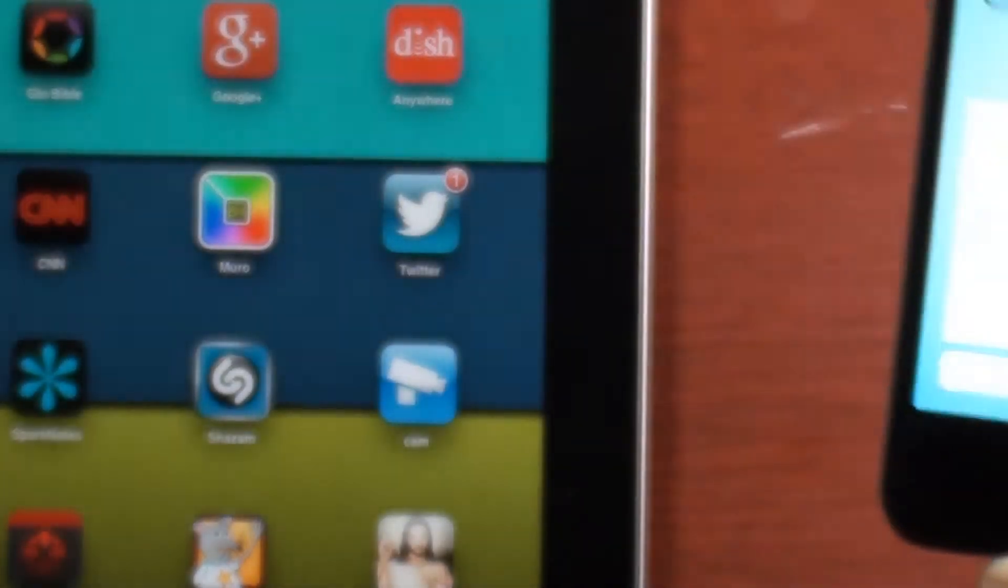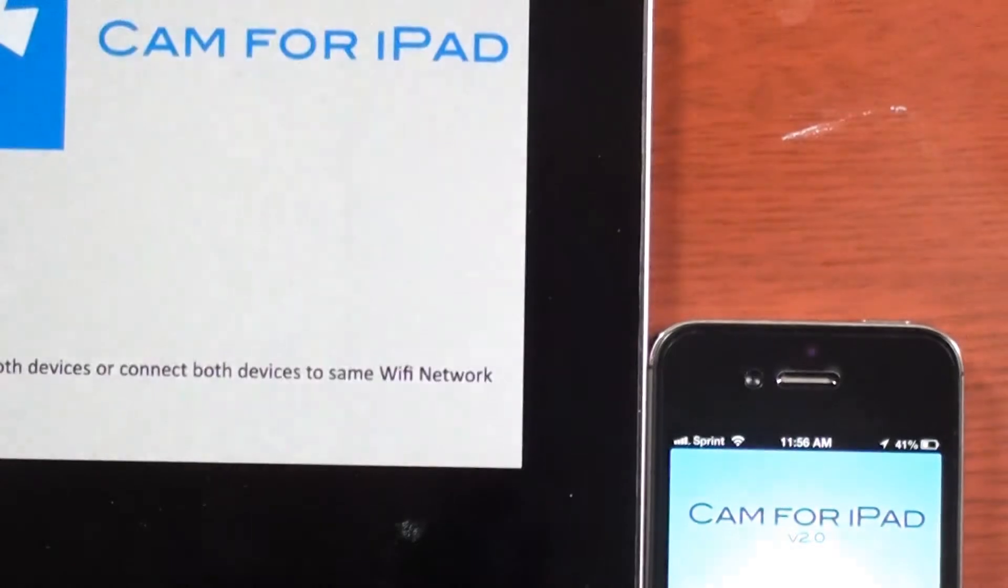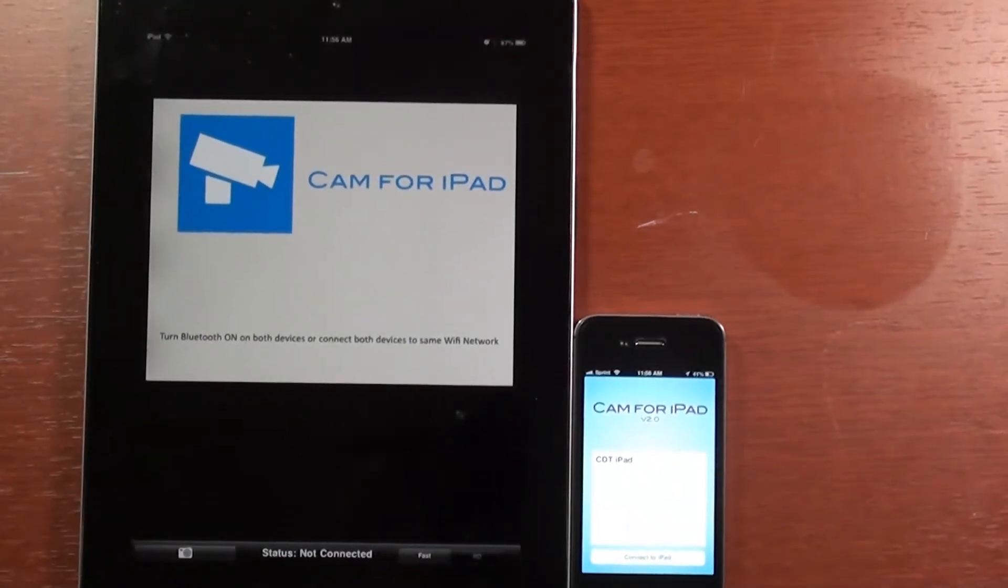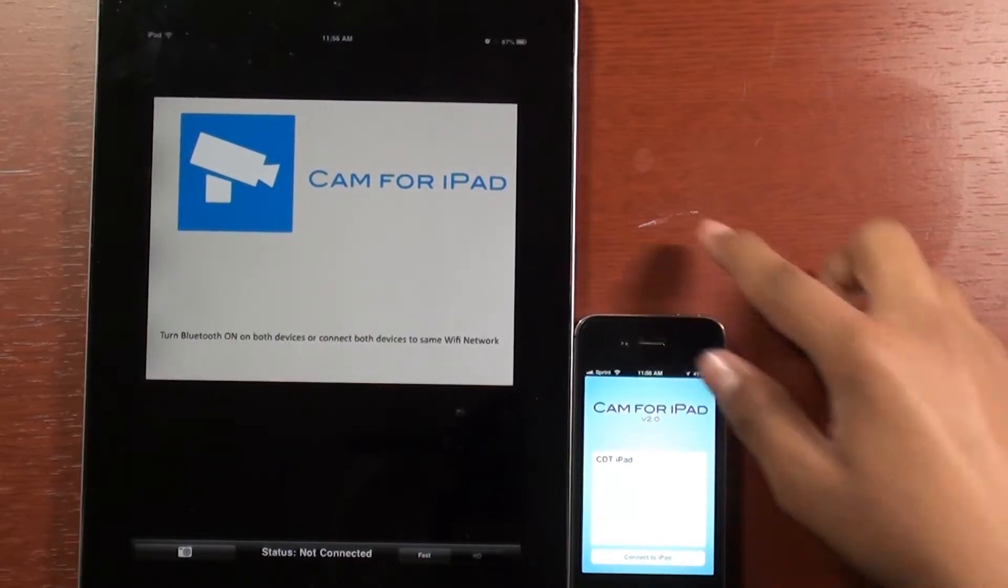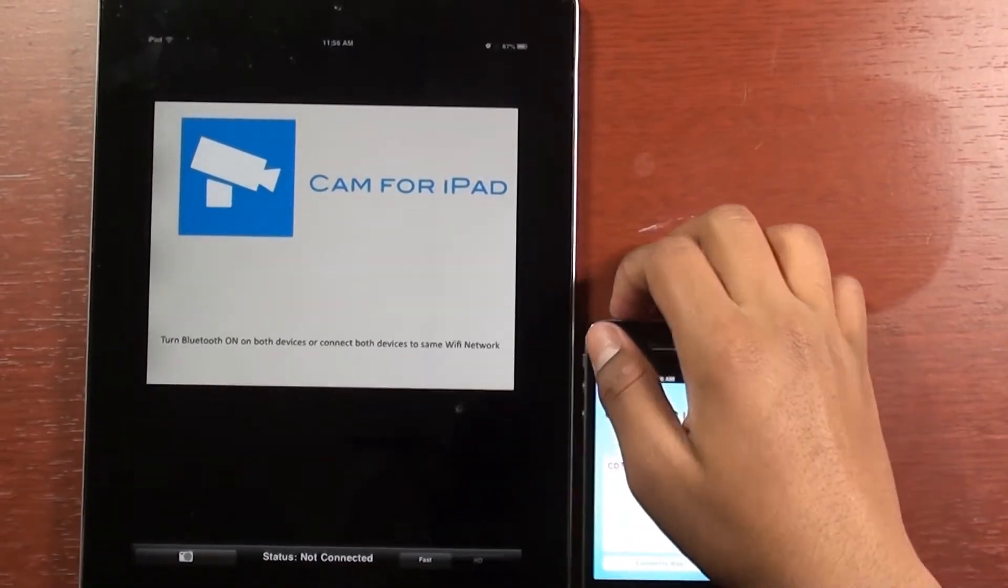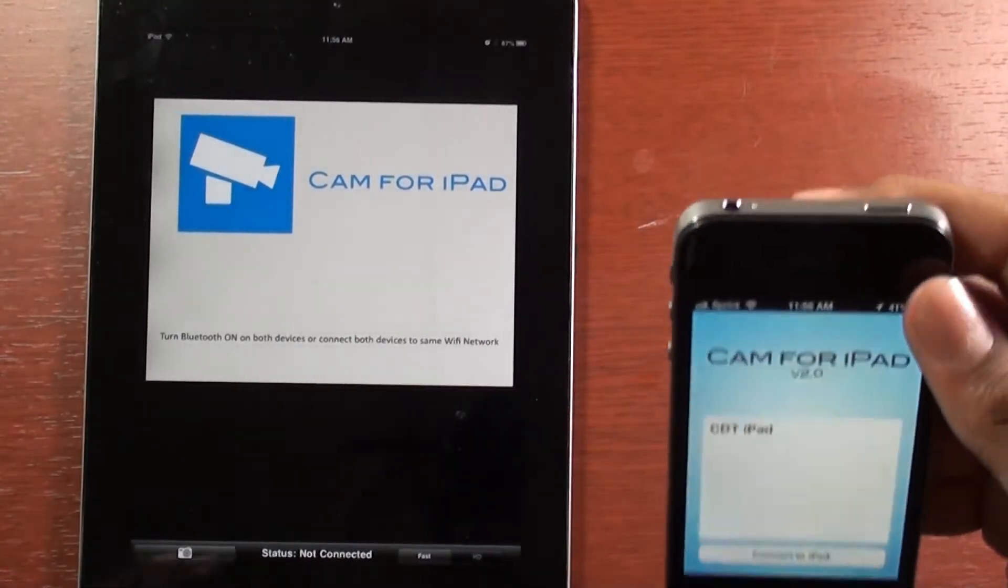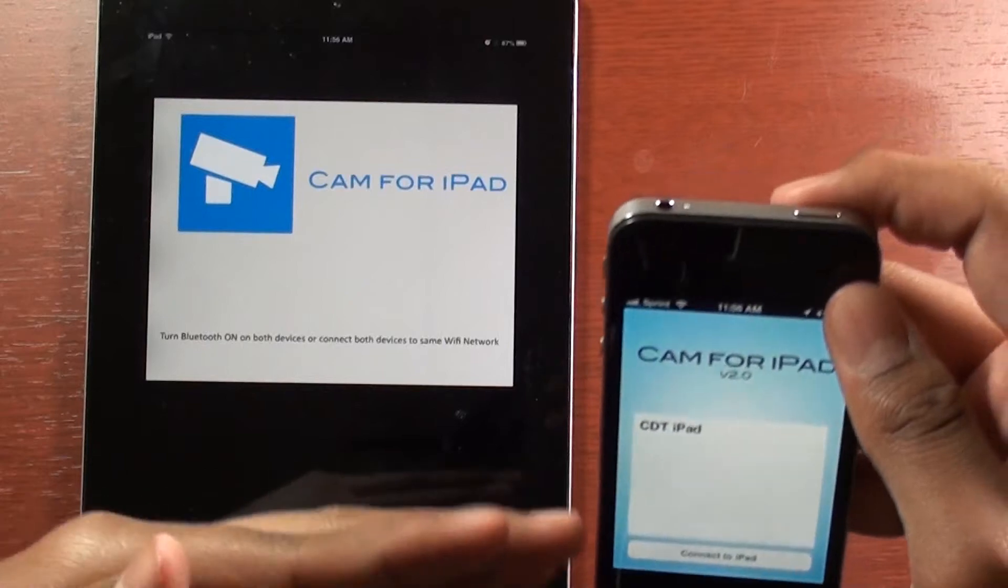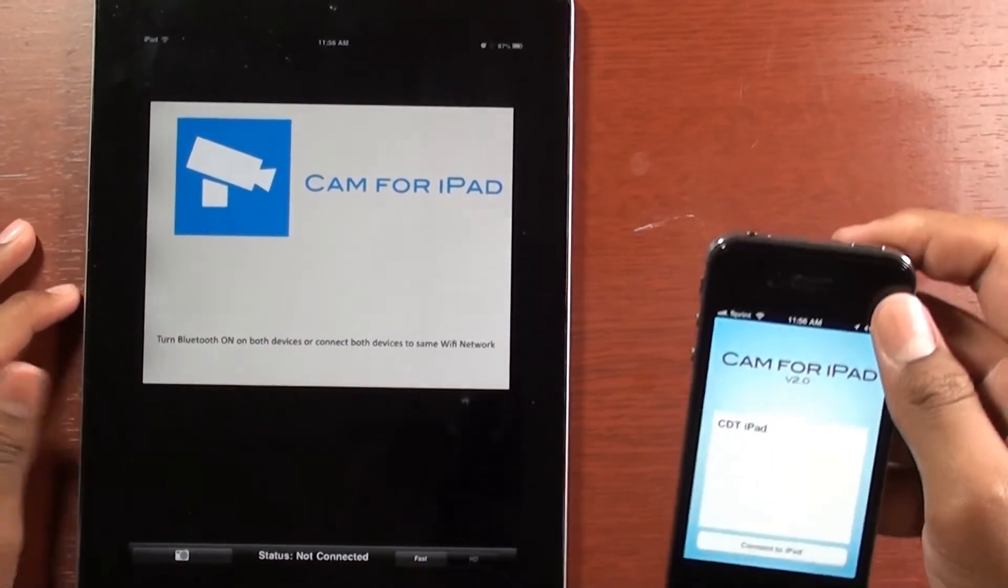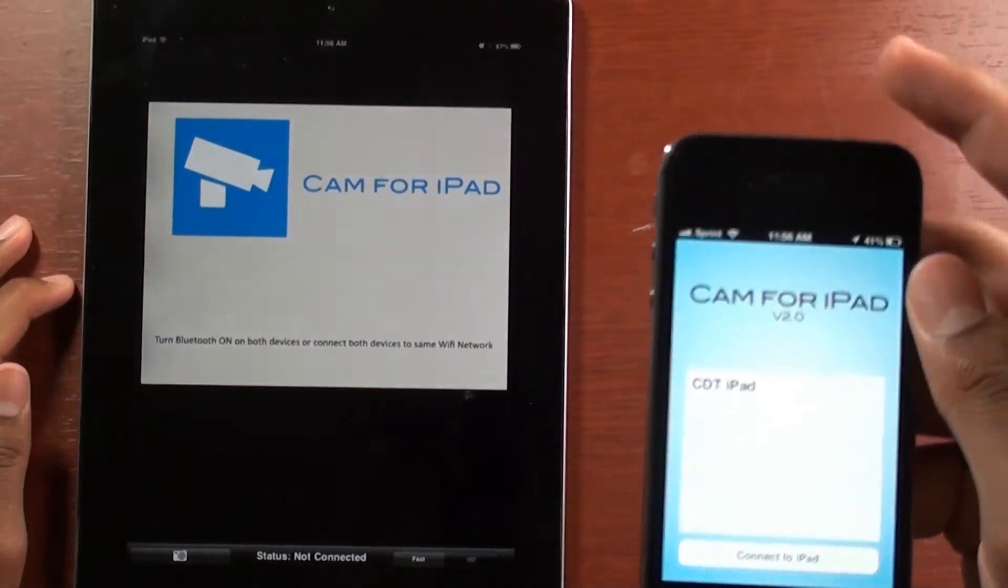Now you're going to want to open it on the iPad and you'll see this screen. I'm going to say it again: this app only works where the iPhone is a camera and the iPad is a display, not if the iPhone is a display and the iPad is the camera. Notice how it says Cam for iPad, so it doesn't work the other way around.